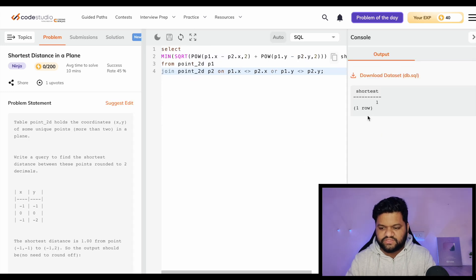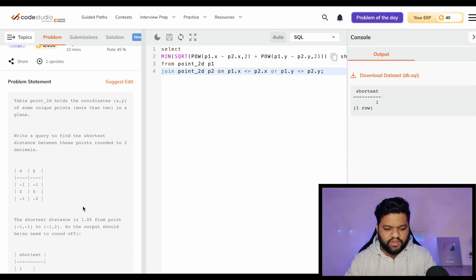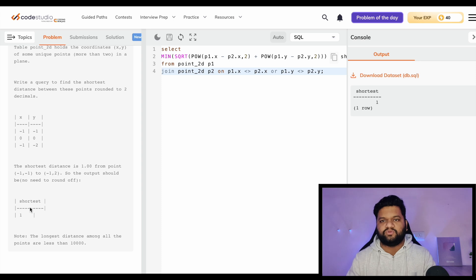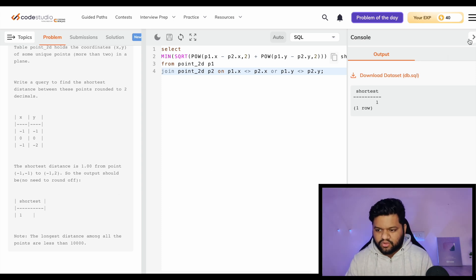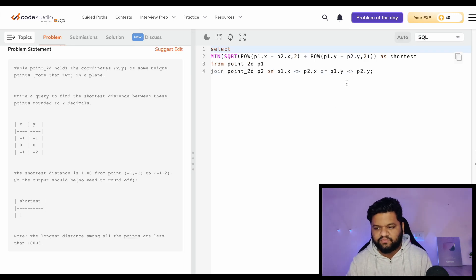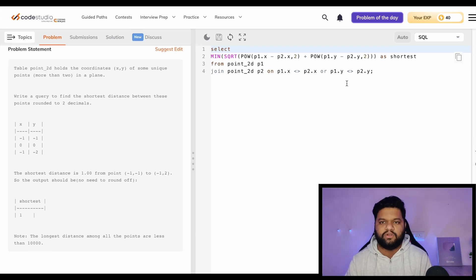Let's execute it. We can see the expected output. The pair (-1, -1) and (-1, 2) has the shortest distance of 1.00, which is the expected output we are getting. Again, nothing complex in terms of implementation - it's just basic mathematics. This is something which can be solved easily.